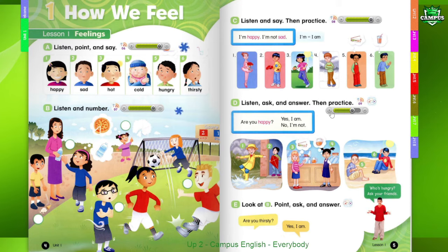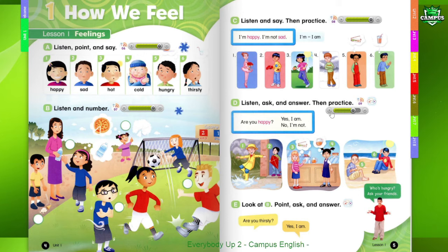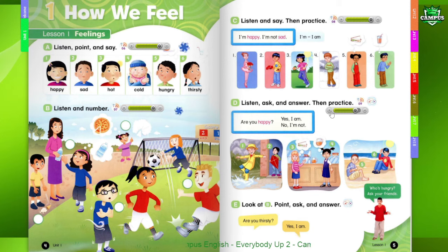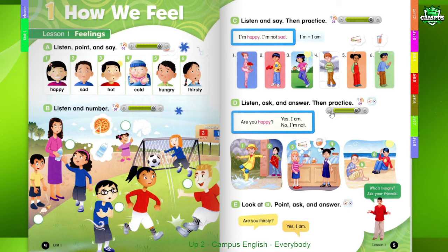5. Are you cold? Yes, I am. 6. Are you cold? No, I'm not. Are you hot? Yes, I am.